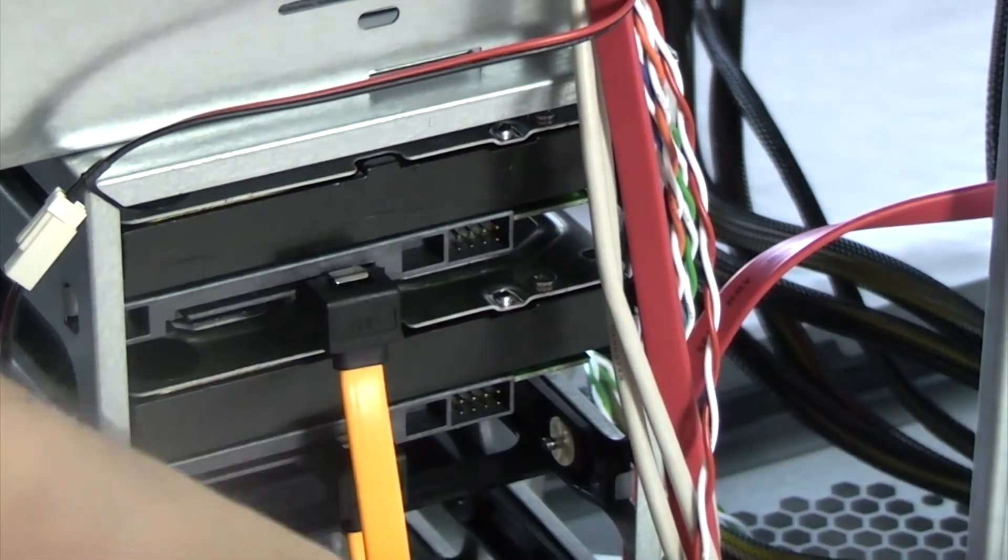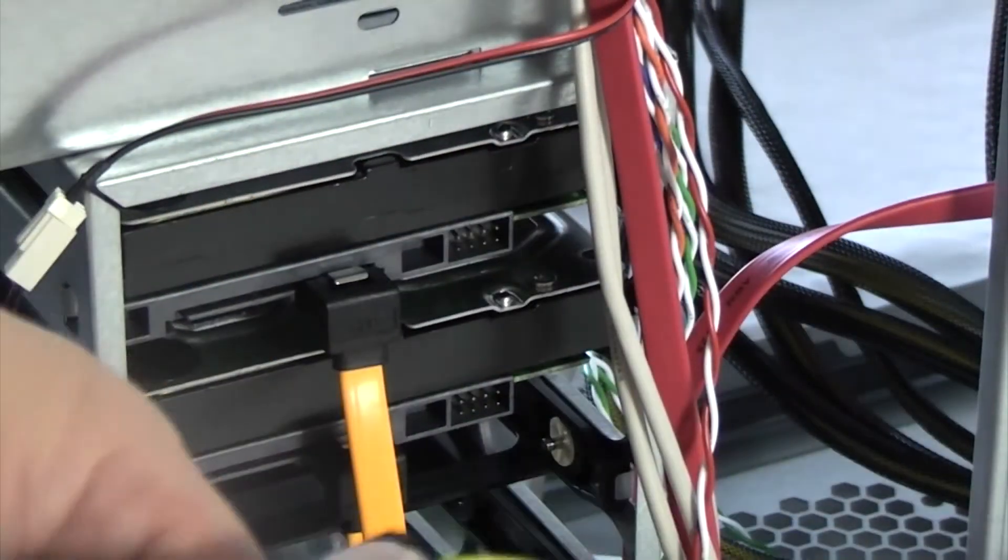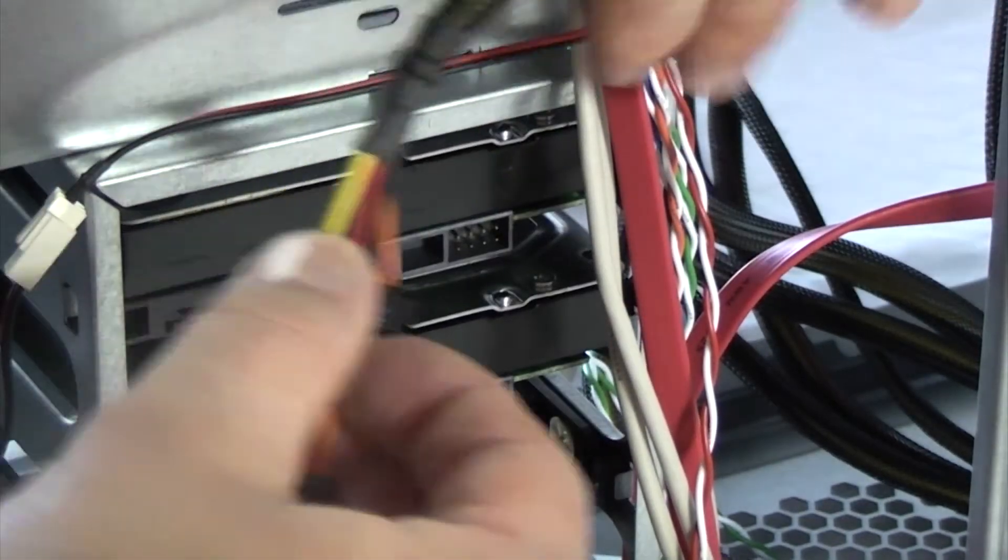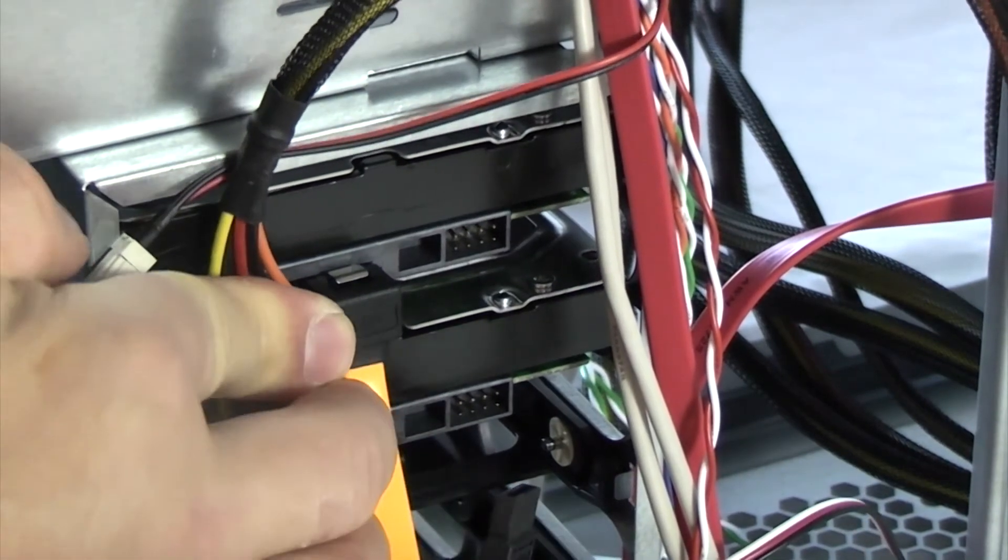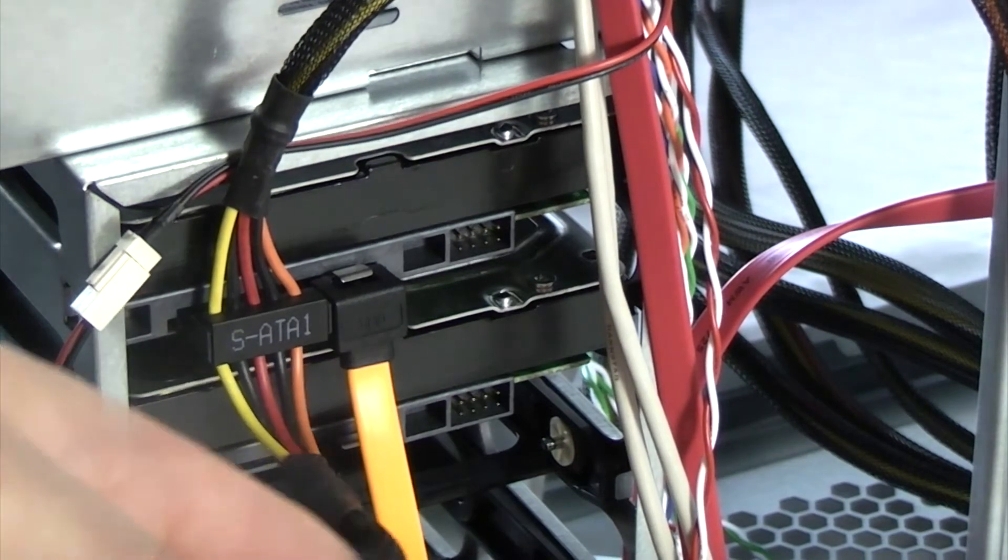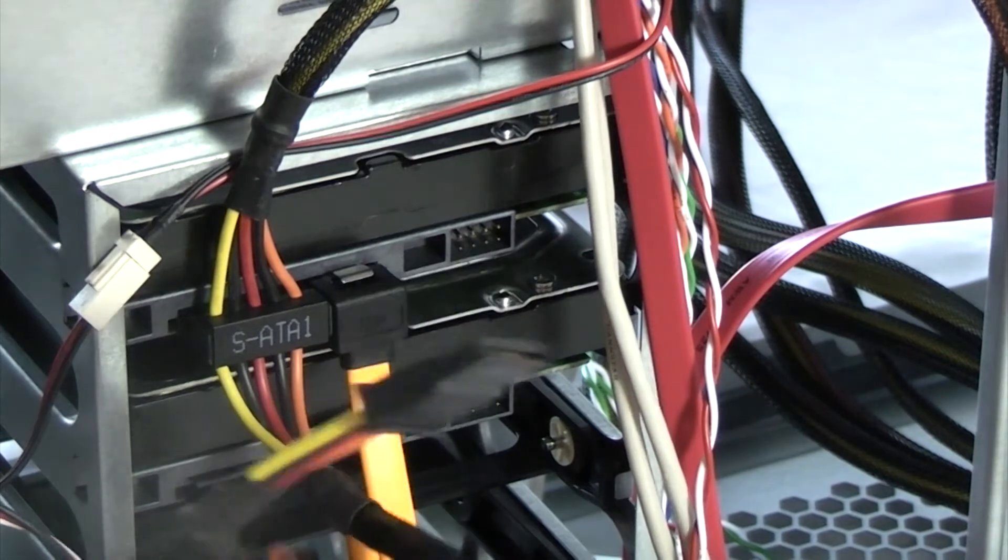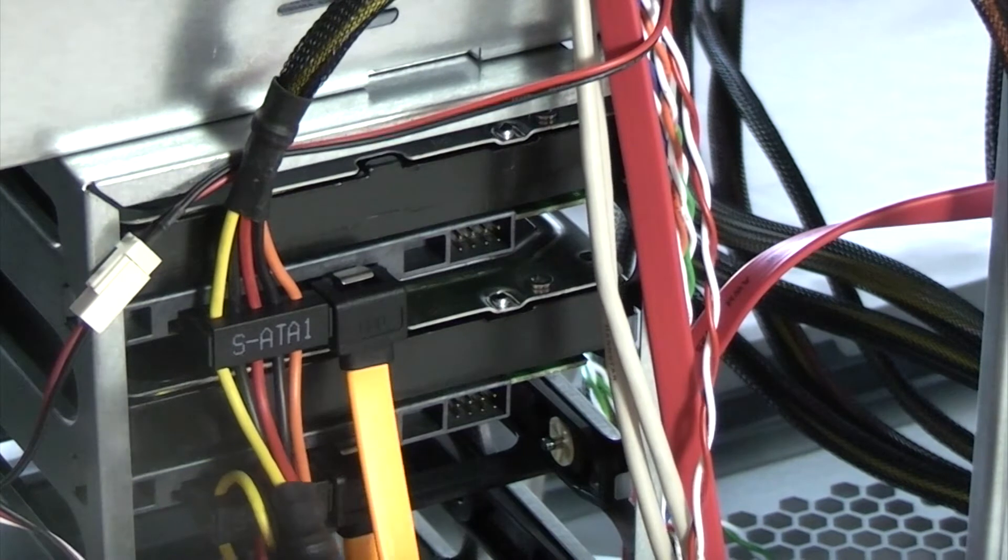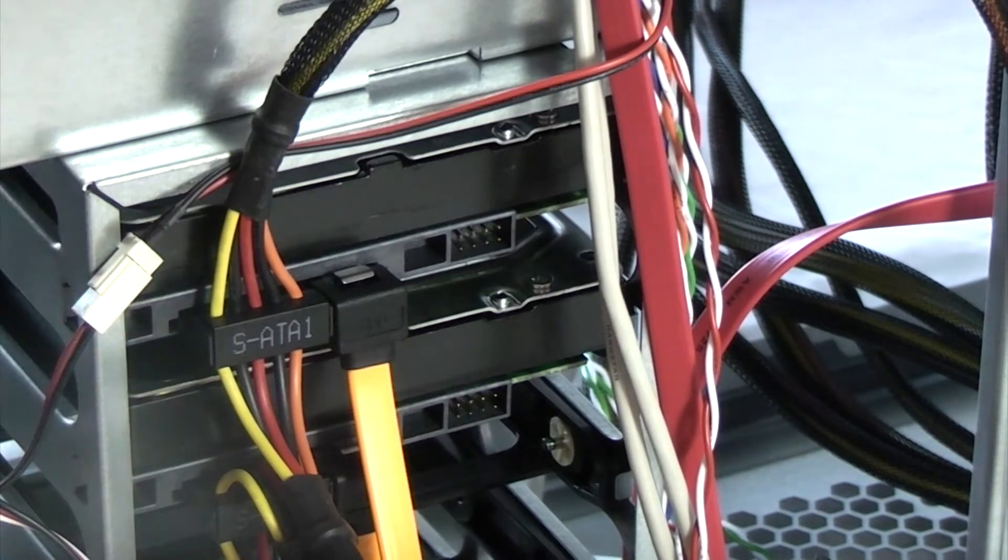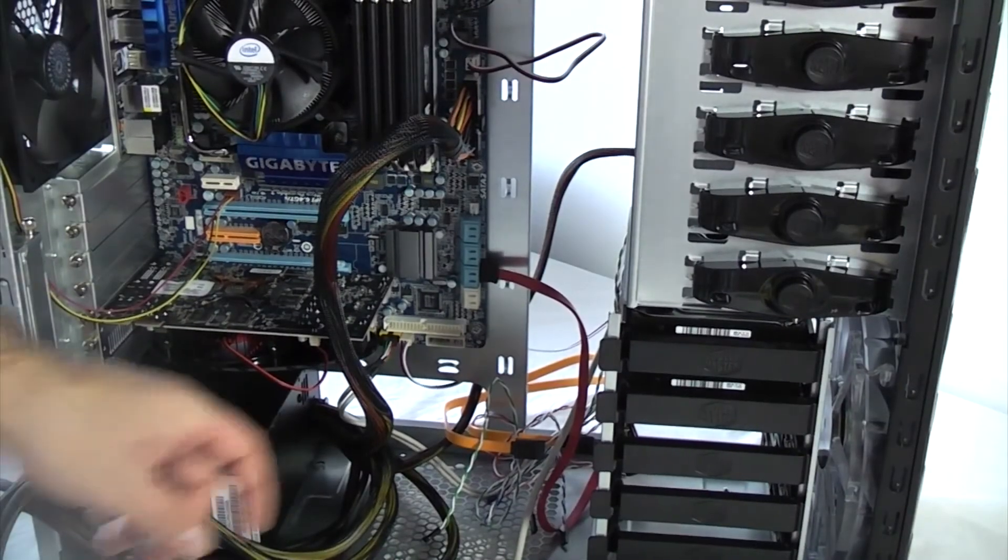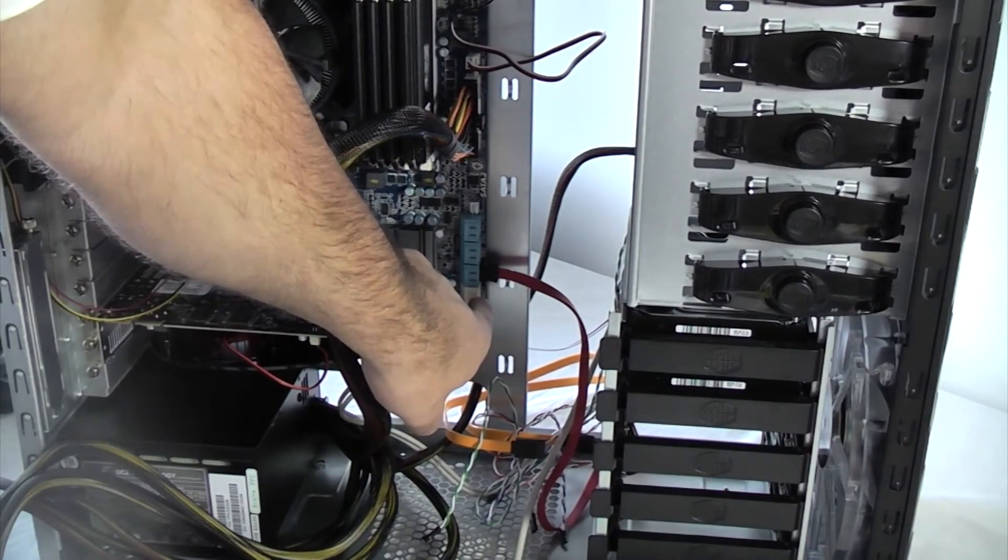And also whilst we're around this side of the computer we'll connect up the power. So it's just a case of aligning the power connector and then just pushing it on. So that's the hard drives connected now. And then we're going to connect the hard drive SATA cables to the motherboard here on these SATA connections.